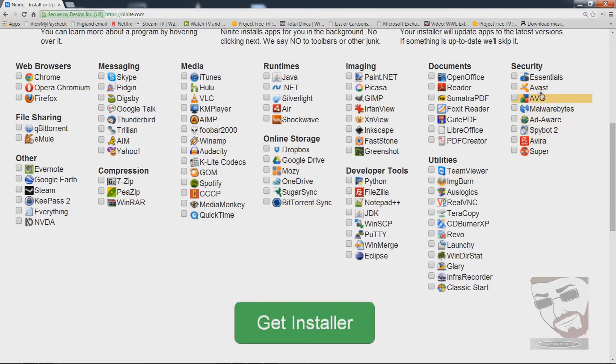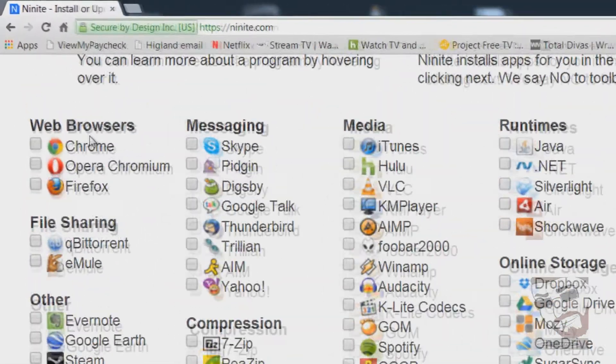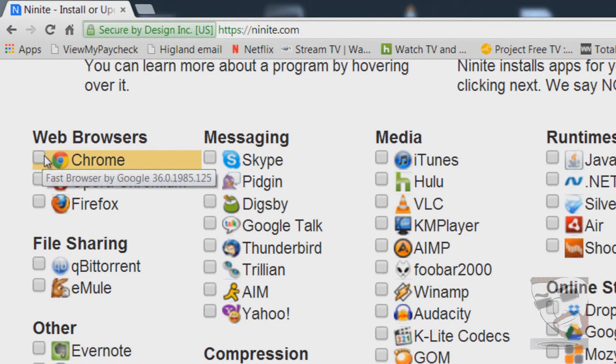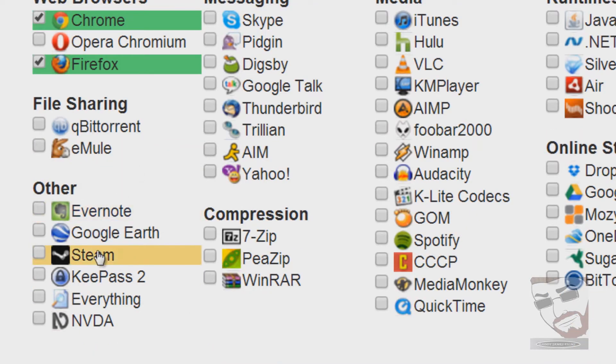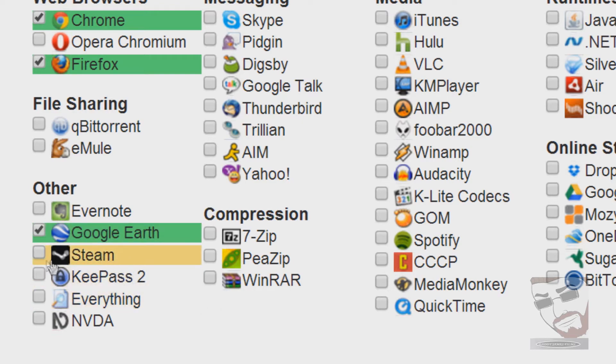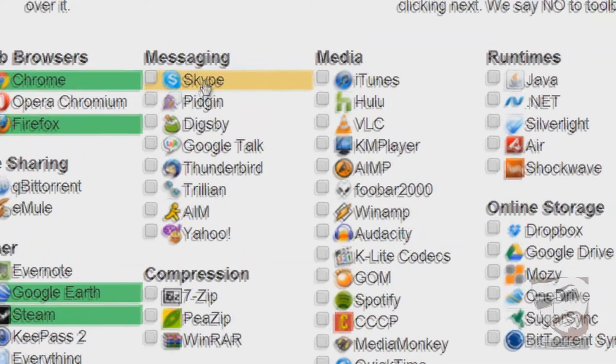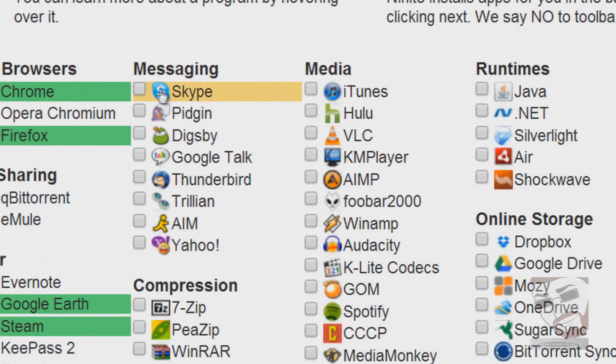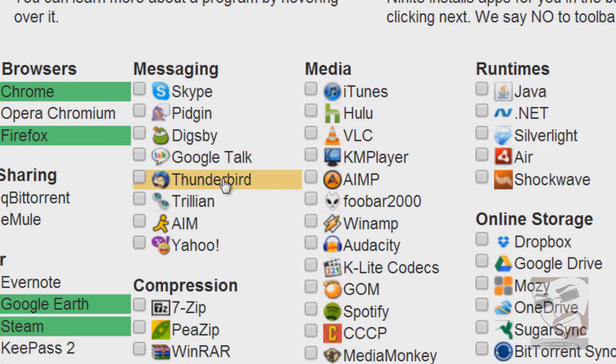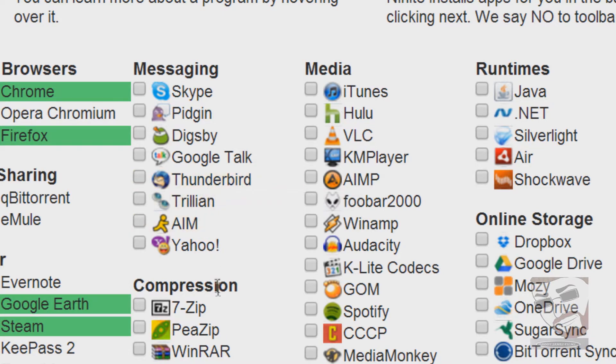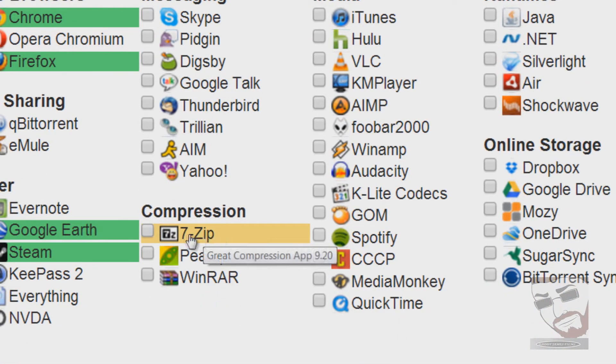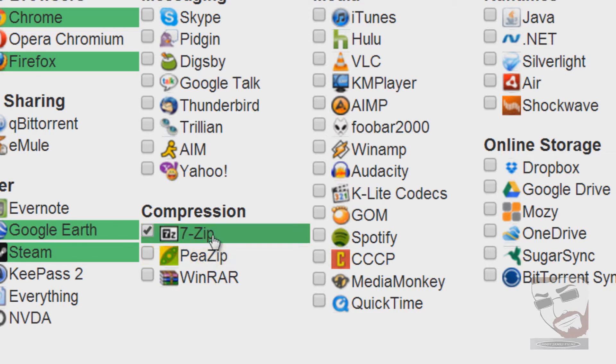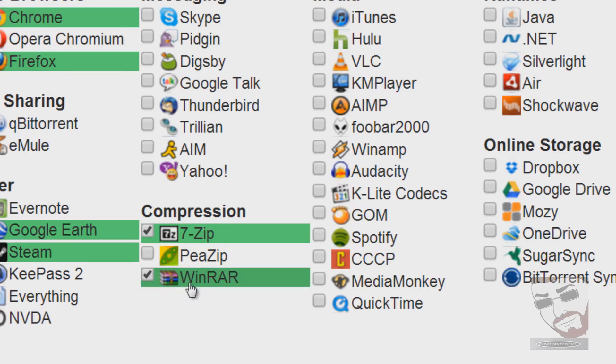Right here you'll see all the programs that you can install. Now you don't need to install all these programs, only a few of them. Like first I would like to install Chrome and Firefox. Now I also like to put Google Earth and Steam on here because I play video games. For those of you who like Skype, there's a Skype one here, and also if you like Thunderbird as your email client it has that on there. And it has a few other ones like Yahoo and AIM. For compression I like to have 7-zip and I go ahead and get WinRAR just in case, because some files require WinRAR to unzip.